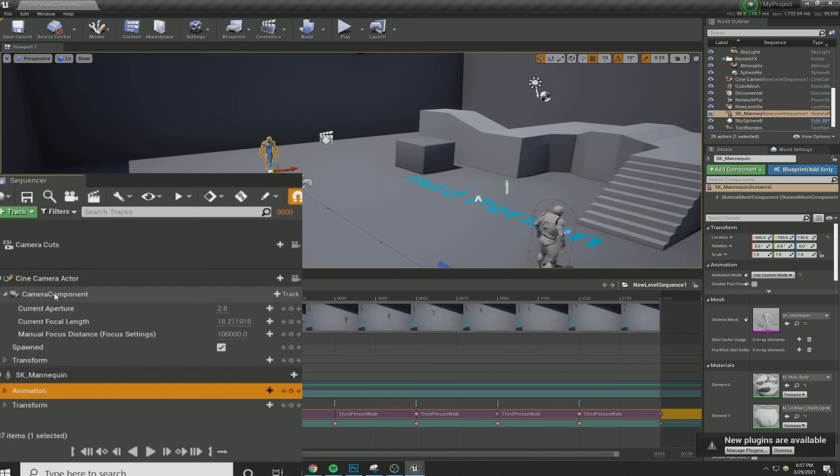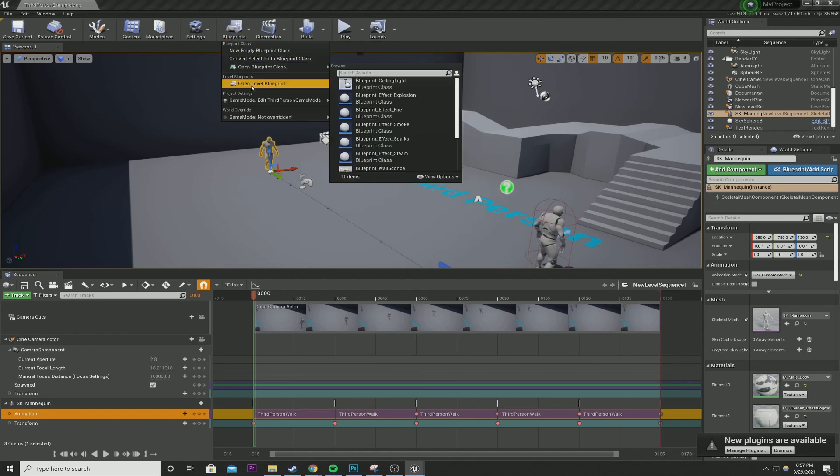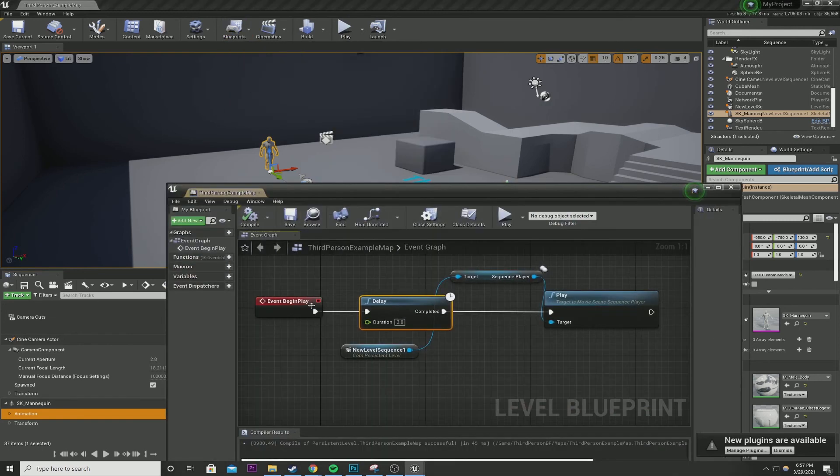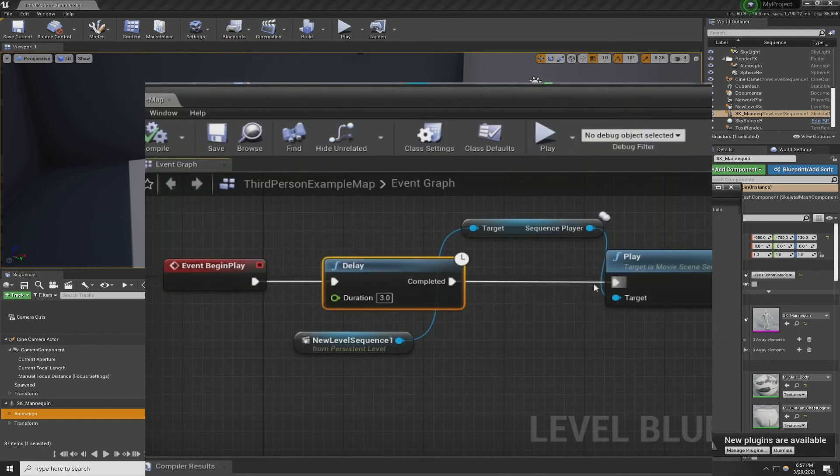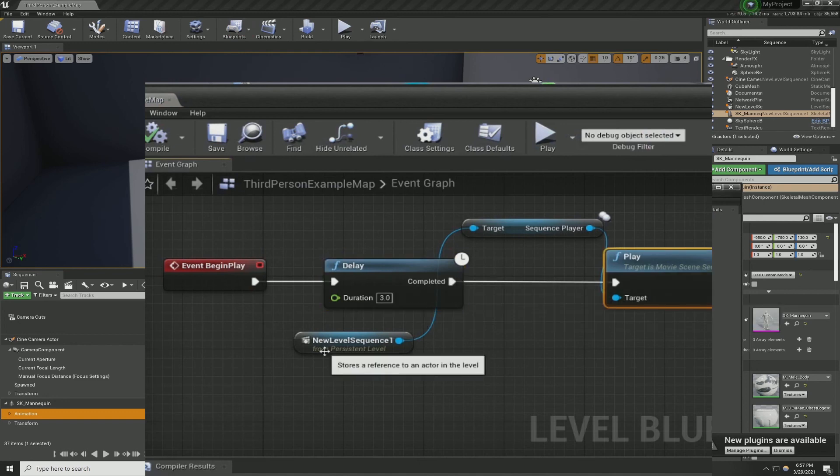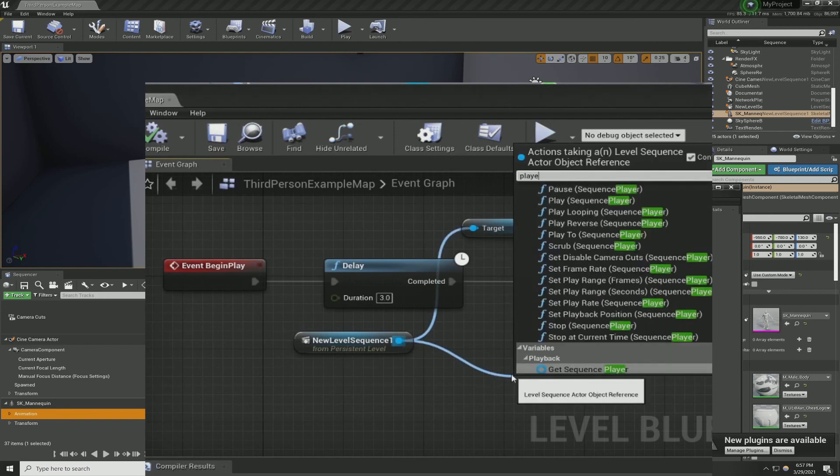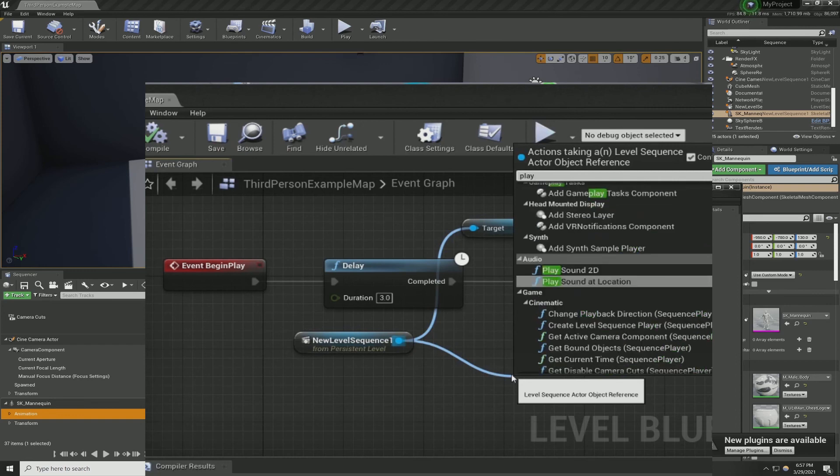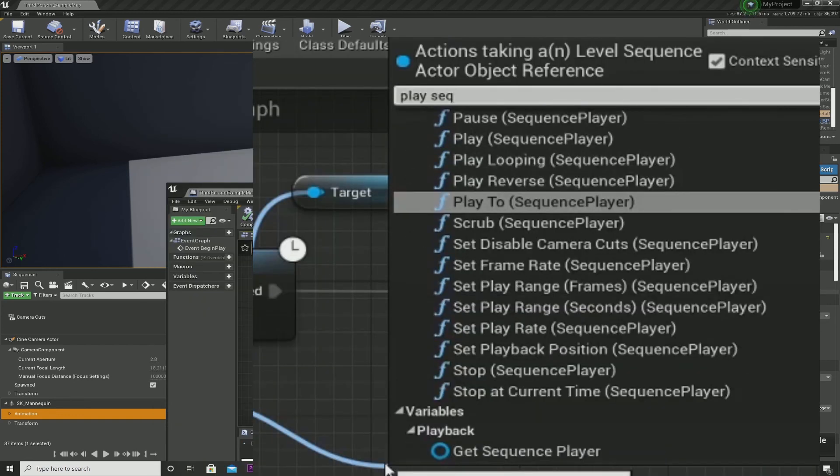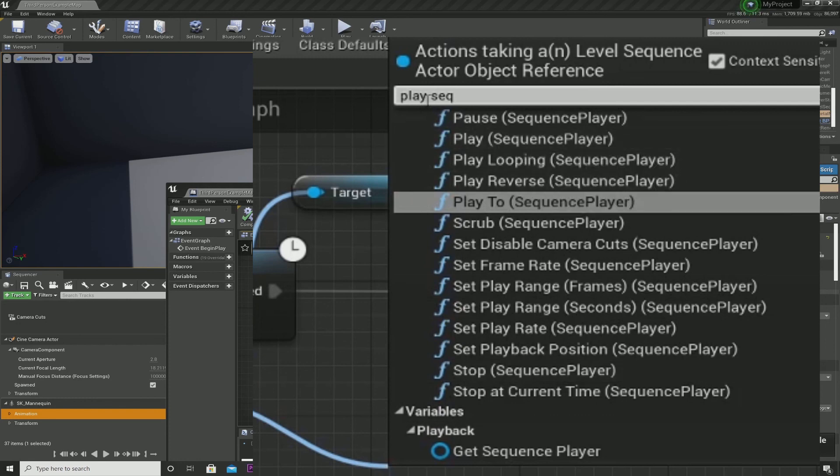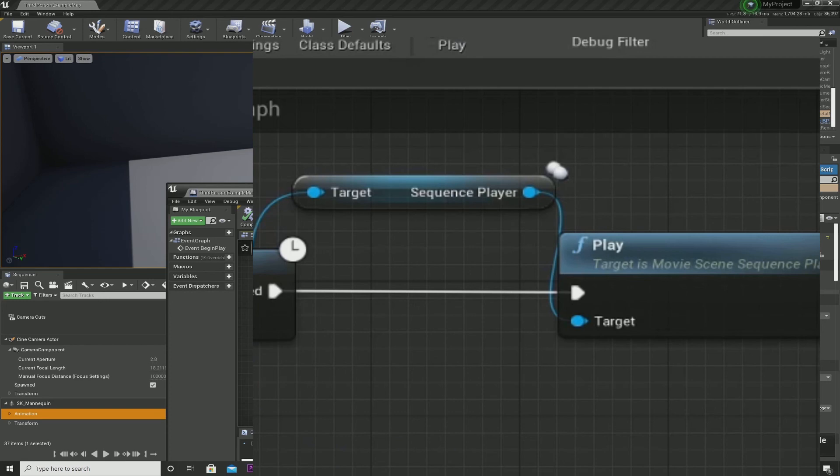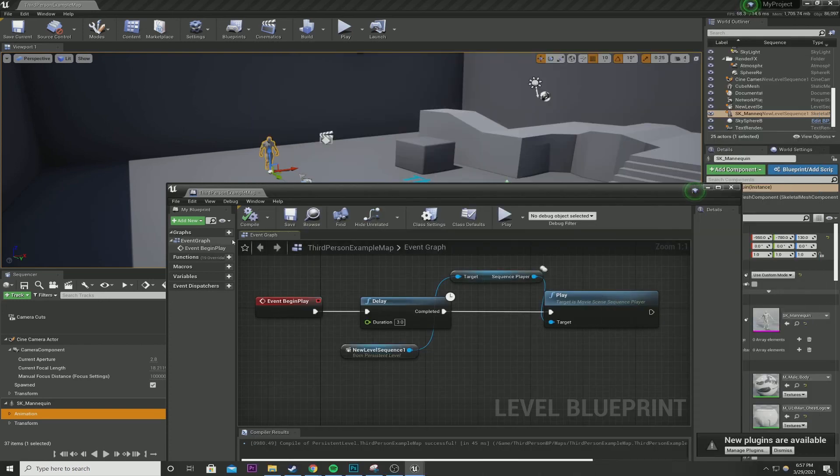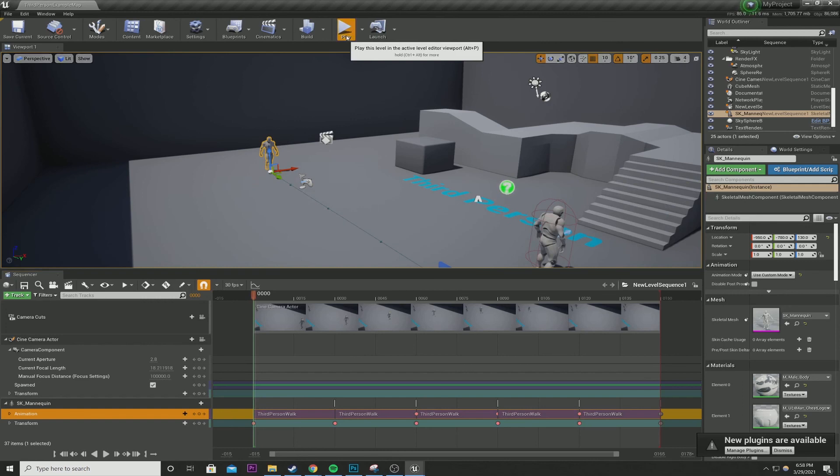And if we go to our blueprint, we have on event begin play, delay, delay to what? Play, which is coming from the reference of cinematic called, if you can't find it, play. You want to type play seq, play sequence, and it'll be play sequence player. That's the one you want. And that's our target after the delay. Let's see that one more time. Every three seconds, there you go.